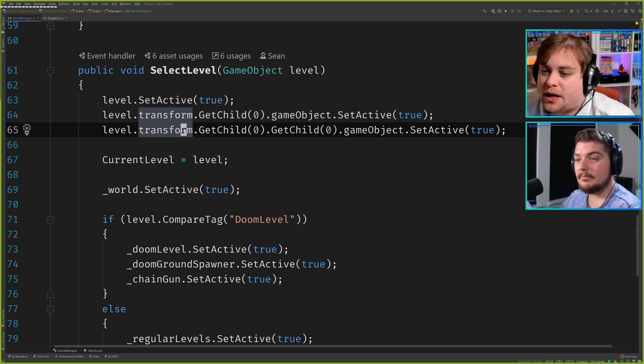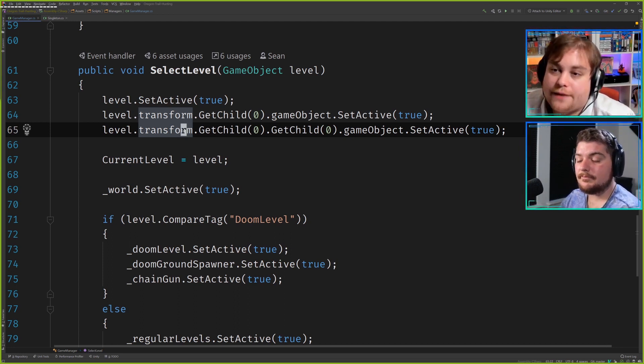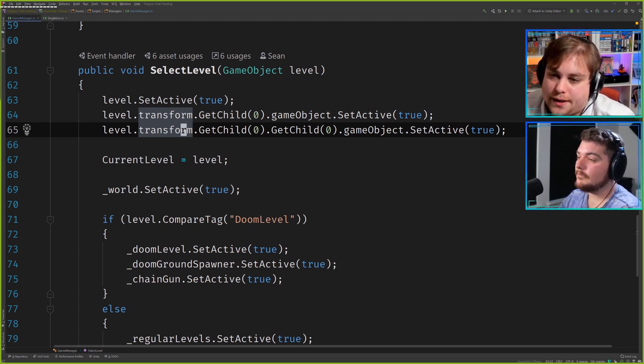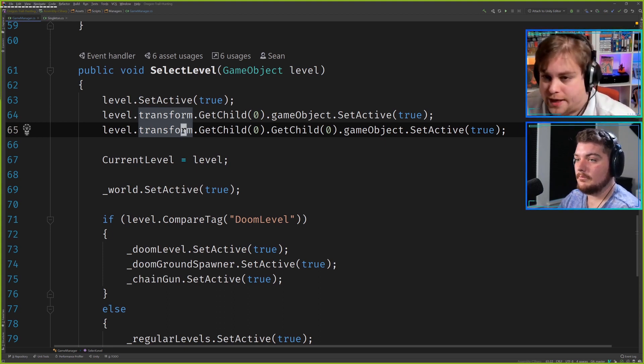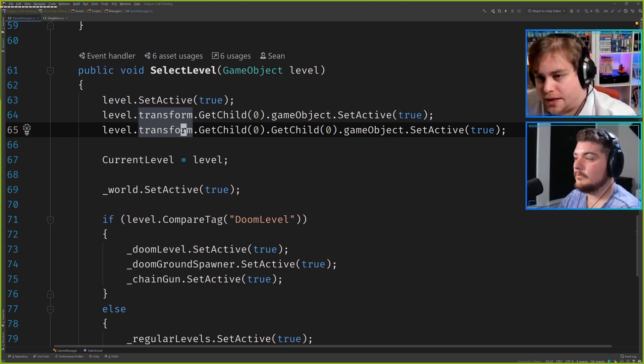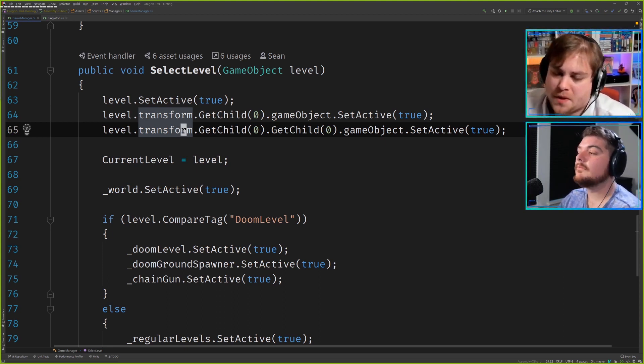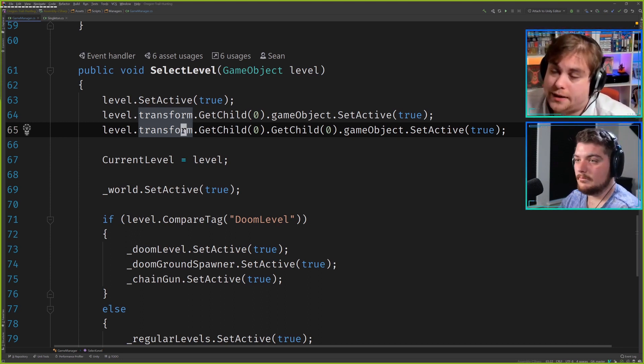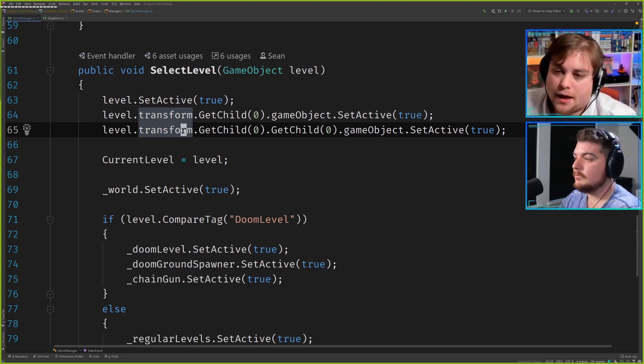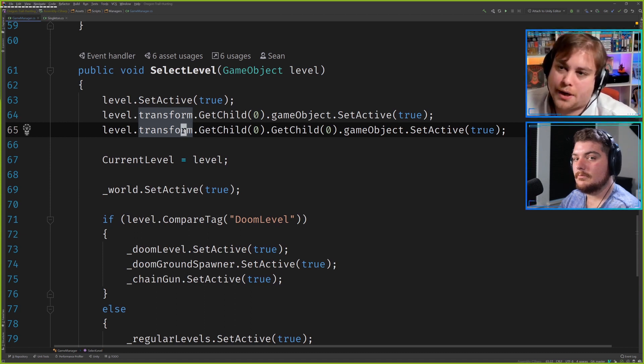The only thing I would say is that if you were getting something by index or by name, you can also say get child and then have a string game object name or find. They're fine, you can use either of those functions.